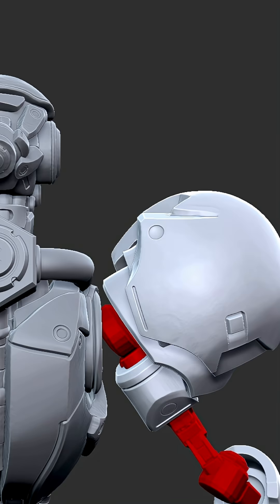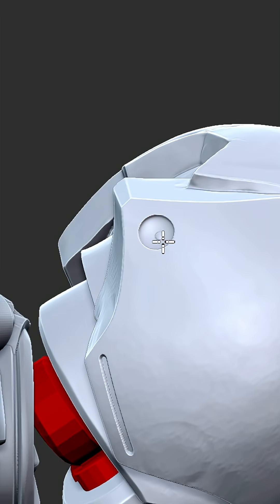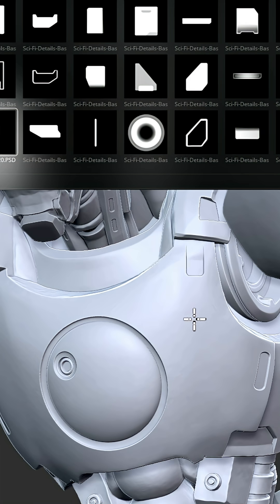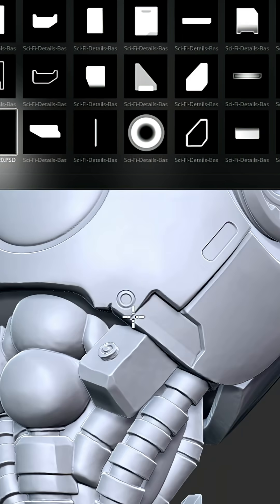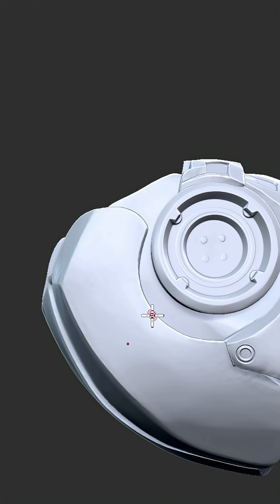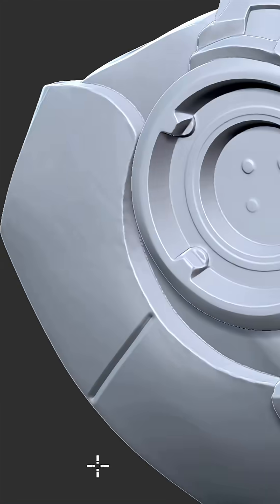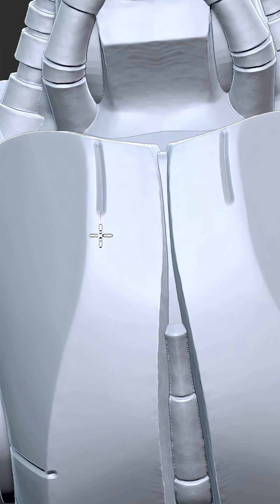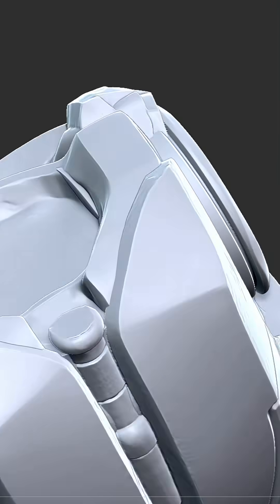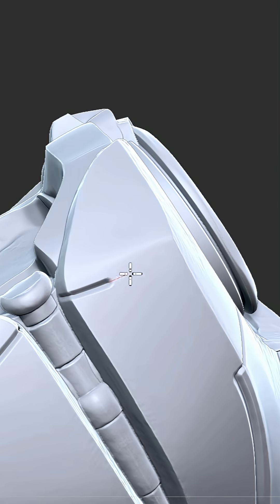The red armor parts are already finished and imported into the game, so I skip those here. It's all about keeping the design clear, clean, and easy to read even in motion.